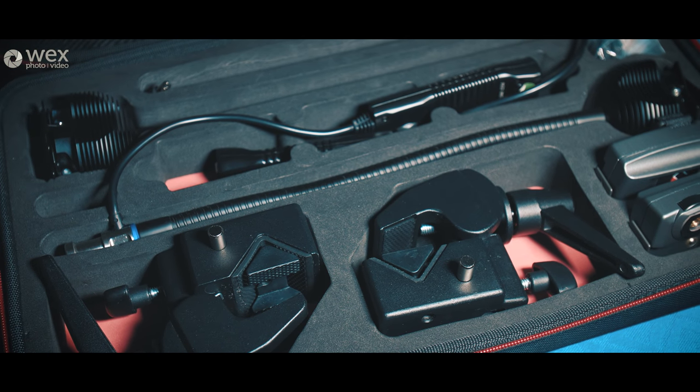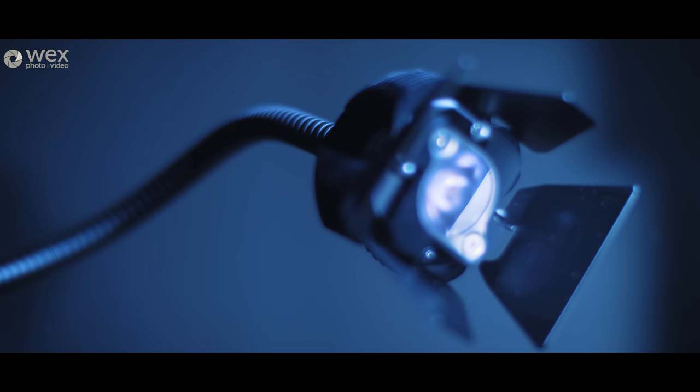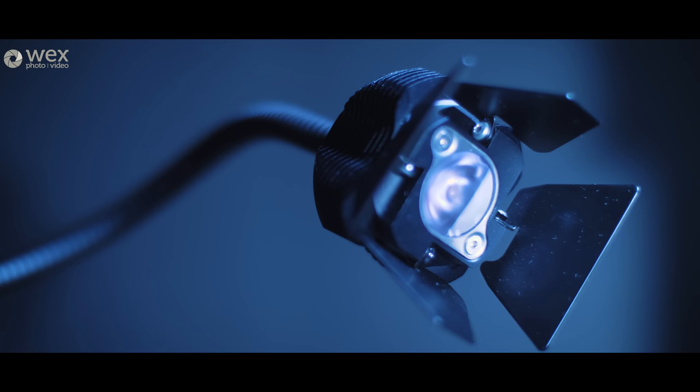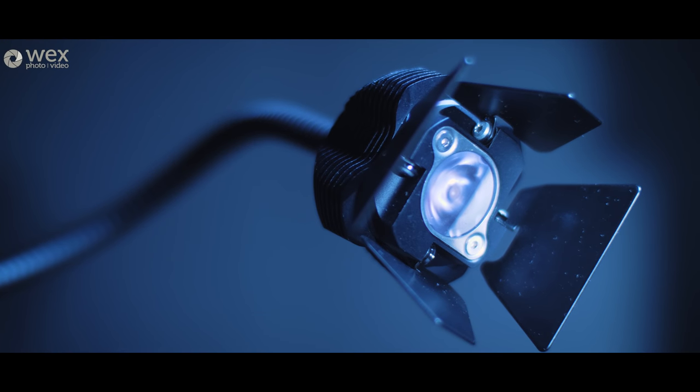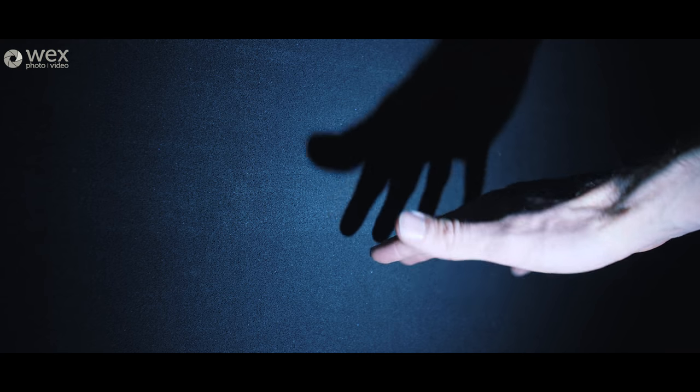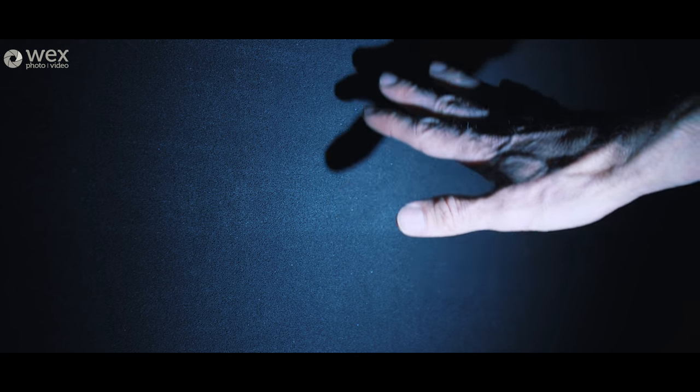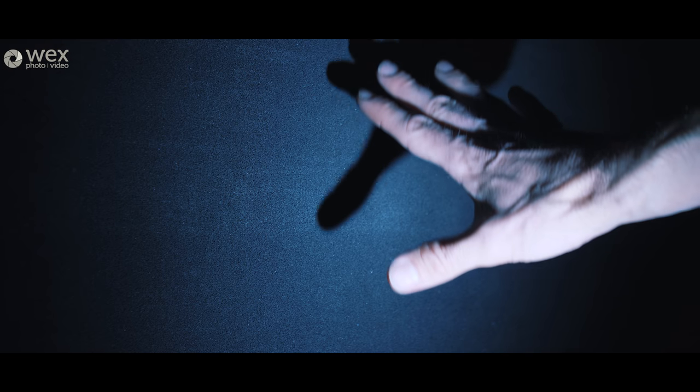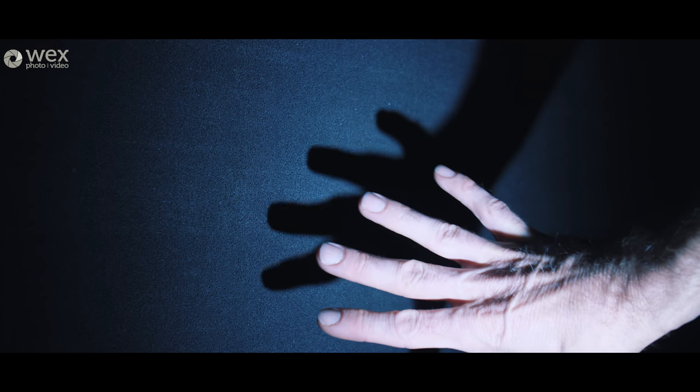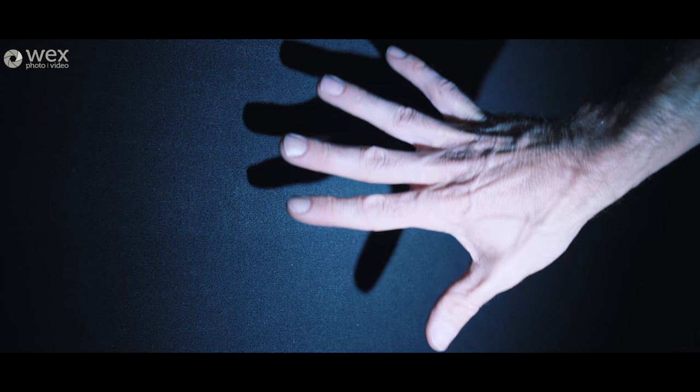Now the light itself is a single LED source and it actually produces a very hard light. Now usually LED panels produce fairly soft flattering light but this light's slightly different and actually the benefit of that is it's a very controllable beam of light.